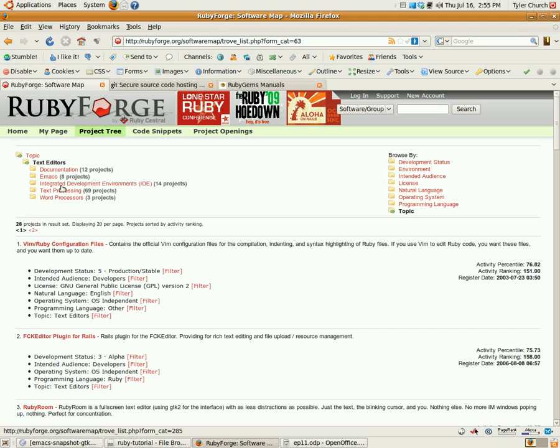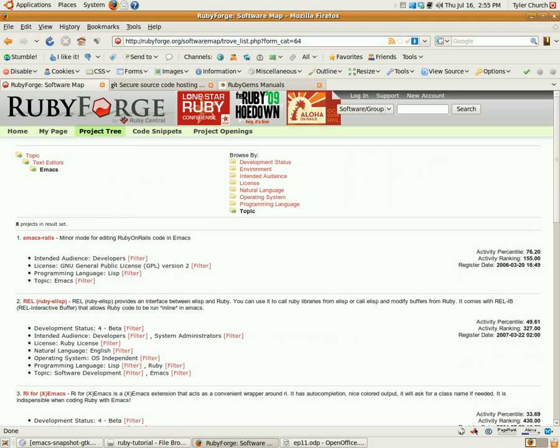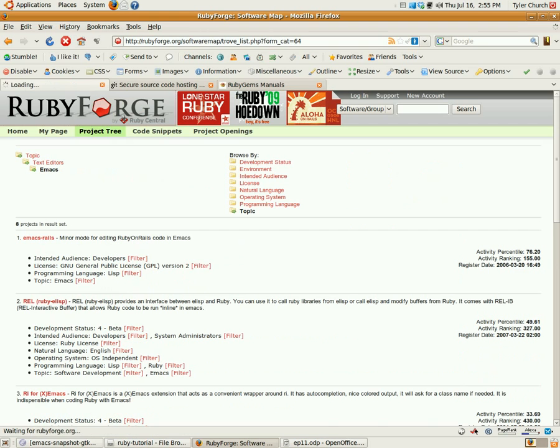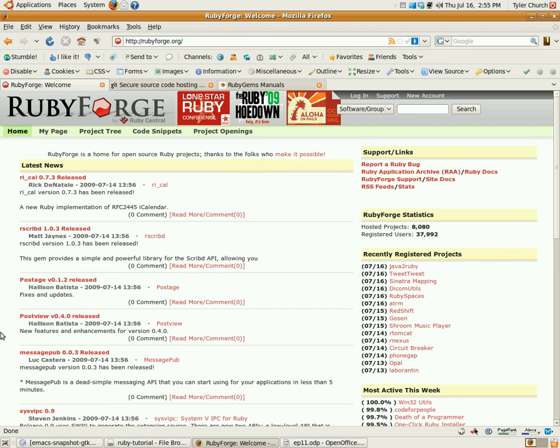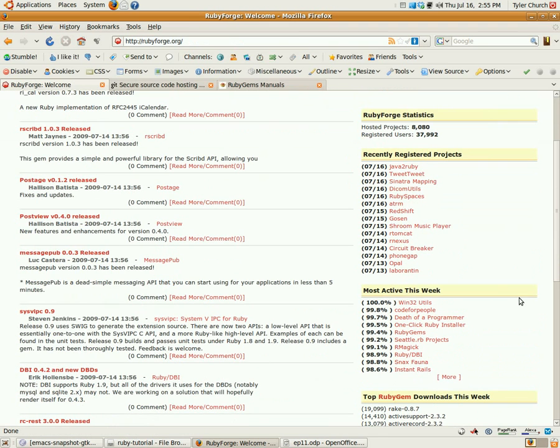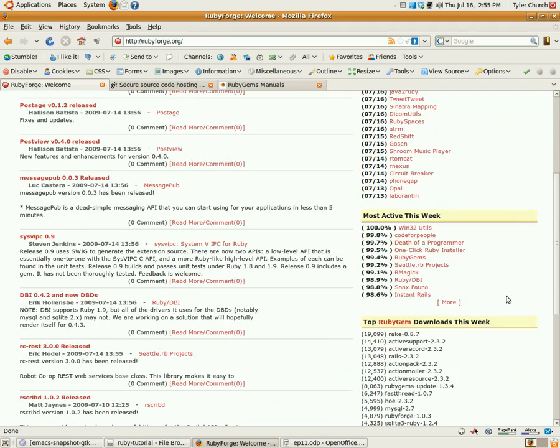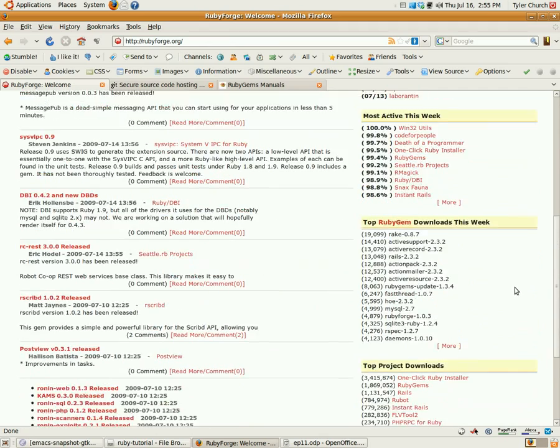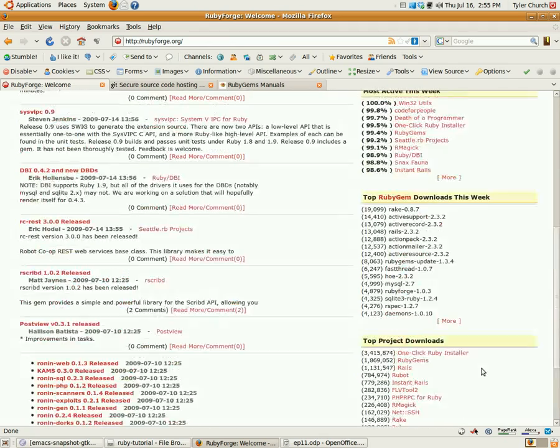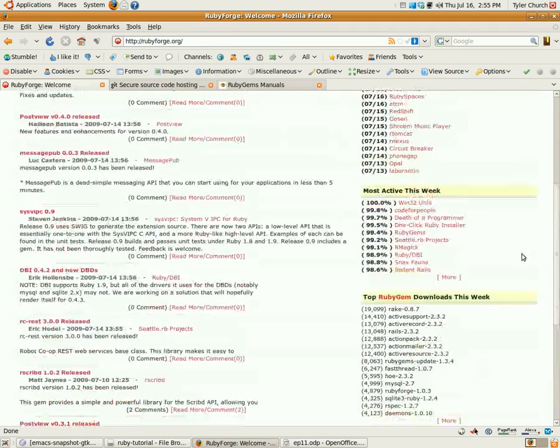Say you need a text editor and maybe something to do with Emacs. There we go. And there's also the most recent, registered, and most active, and most popular, which can be useful from time to time.